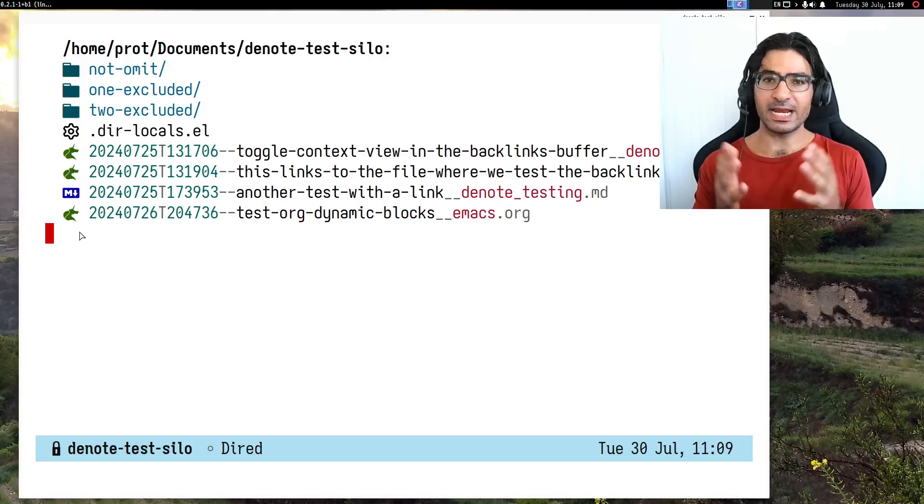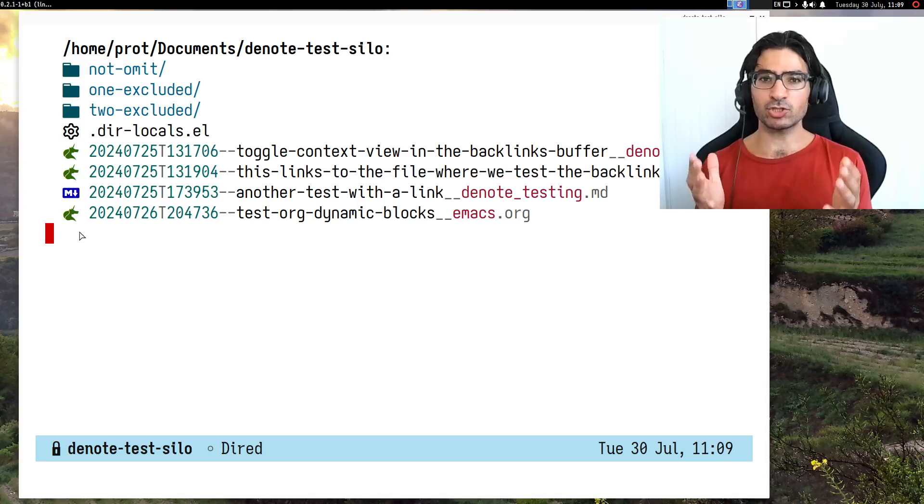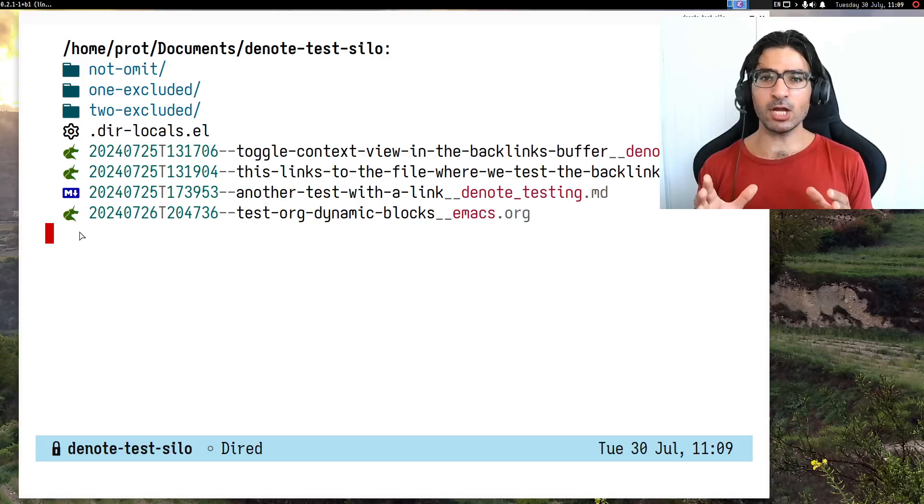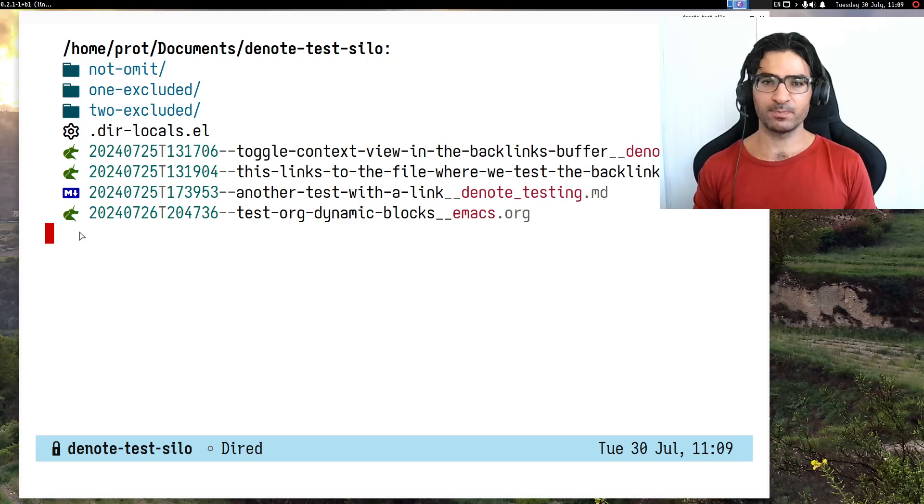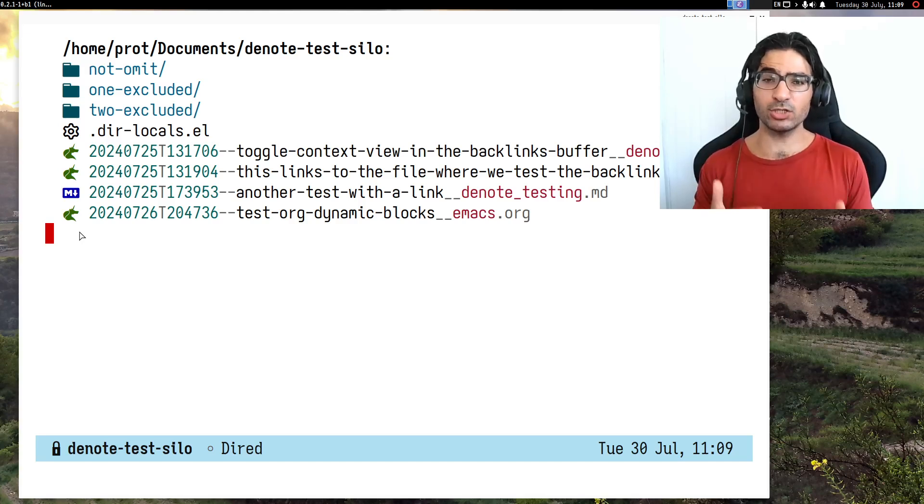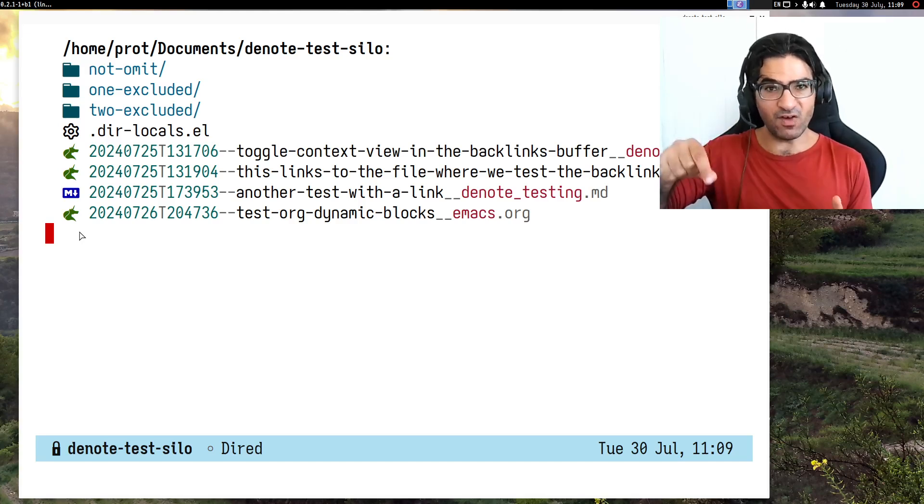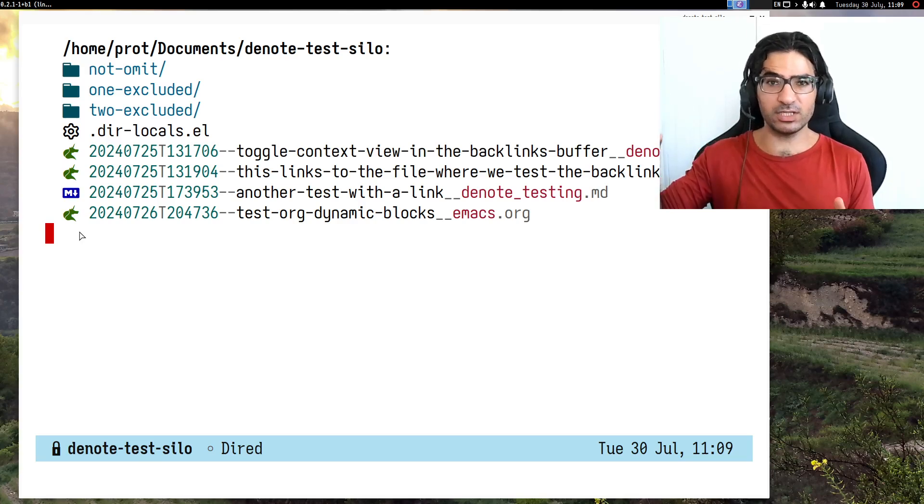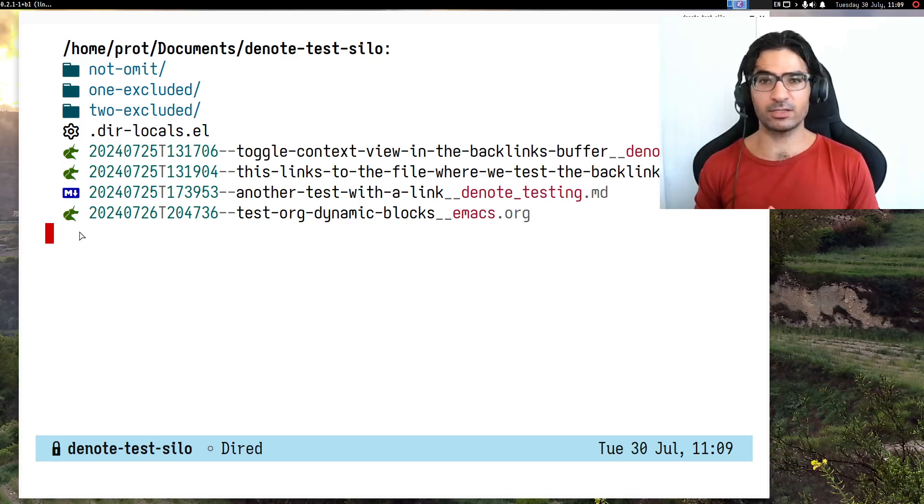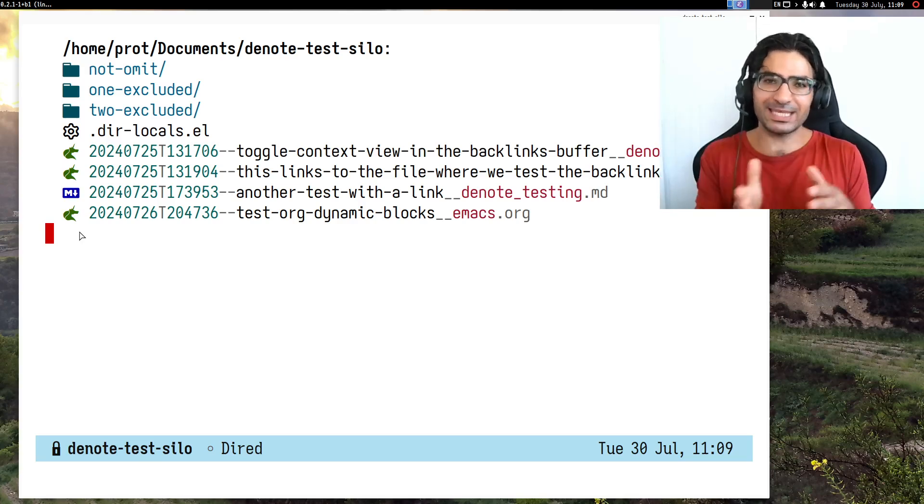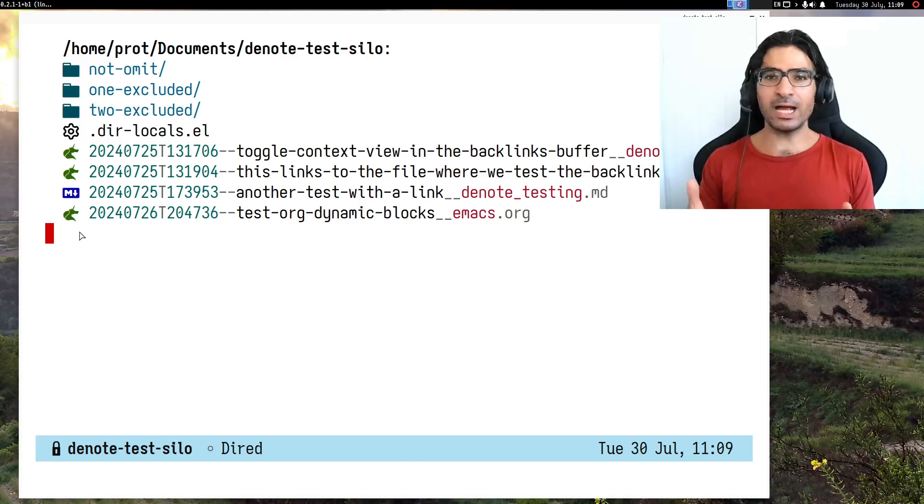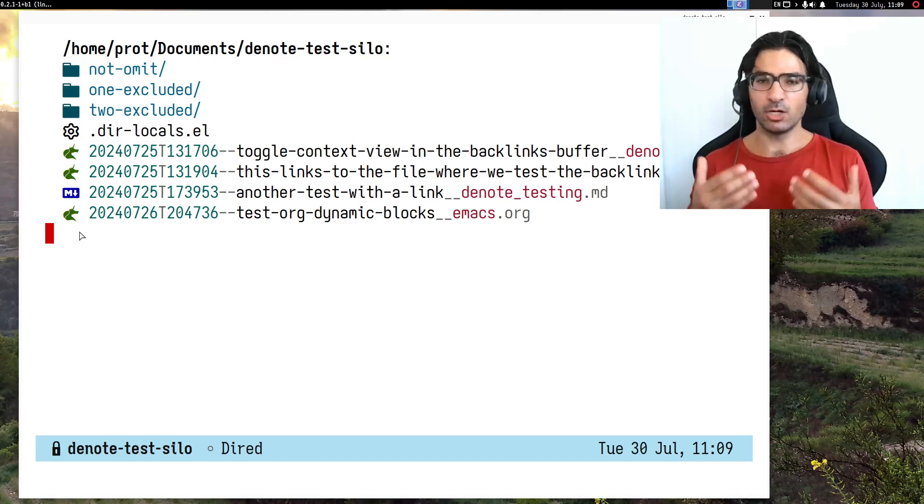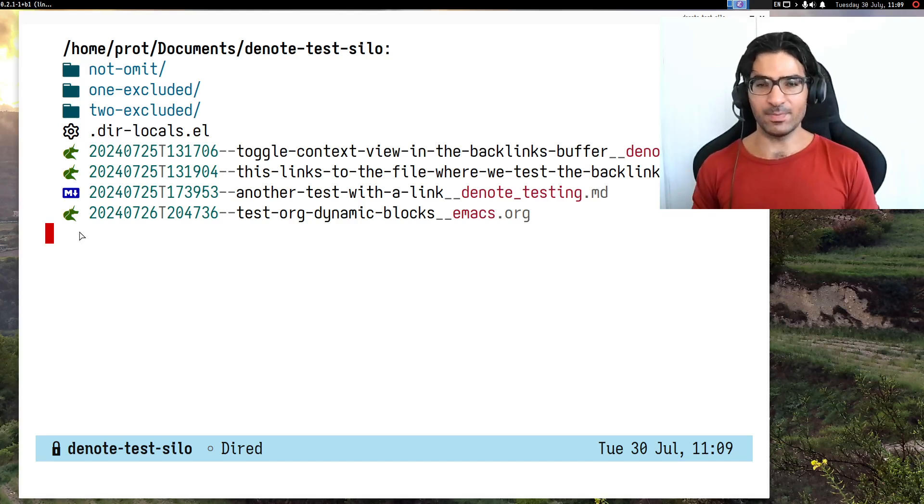Hello everyone, my name is Protesilaos, also known as Prot. In this video I want to demonstrate an in-development feature of denote. This is the ability to exclude directories and the files included in those directories on a case-by-case basis while using org dynamic blocks.